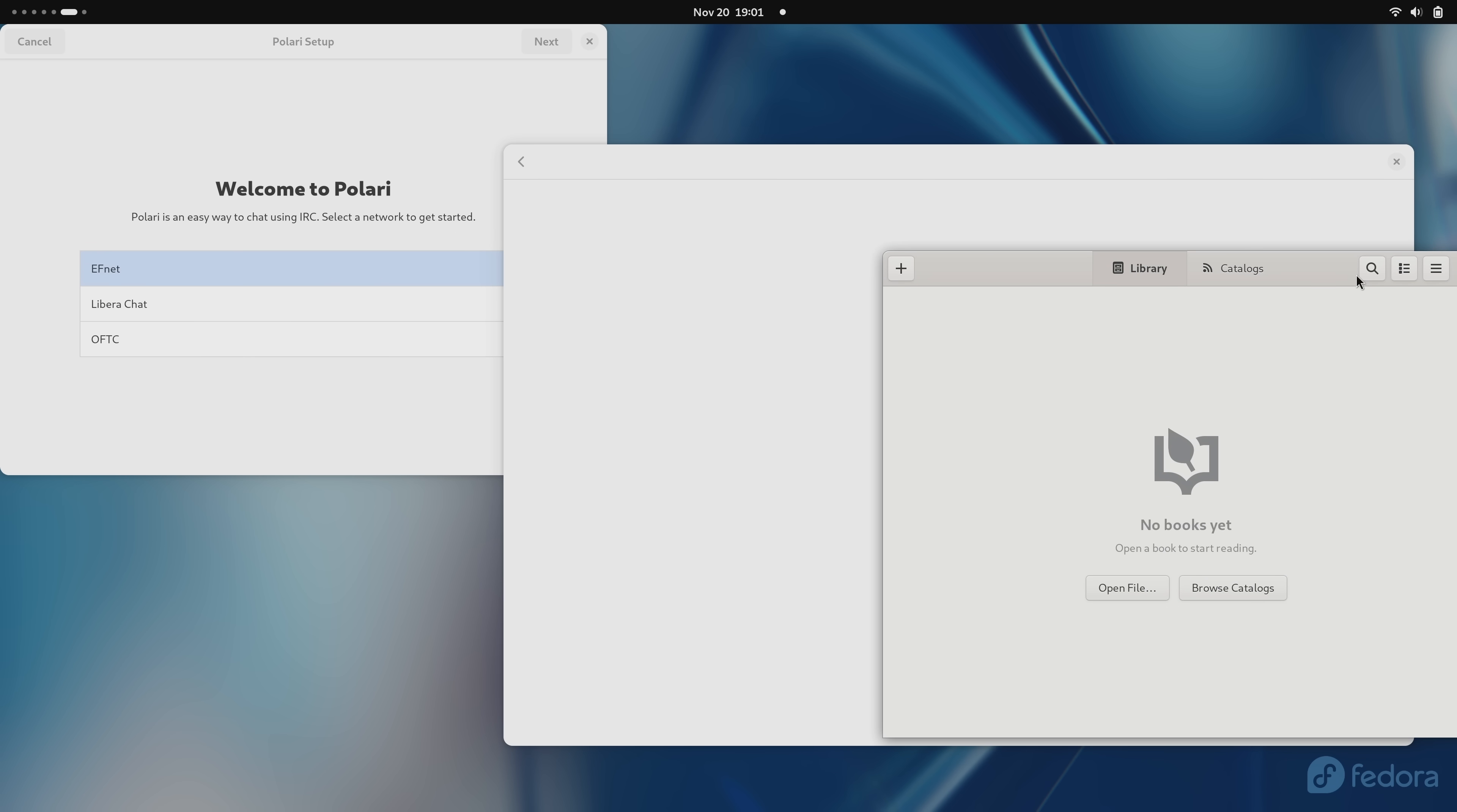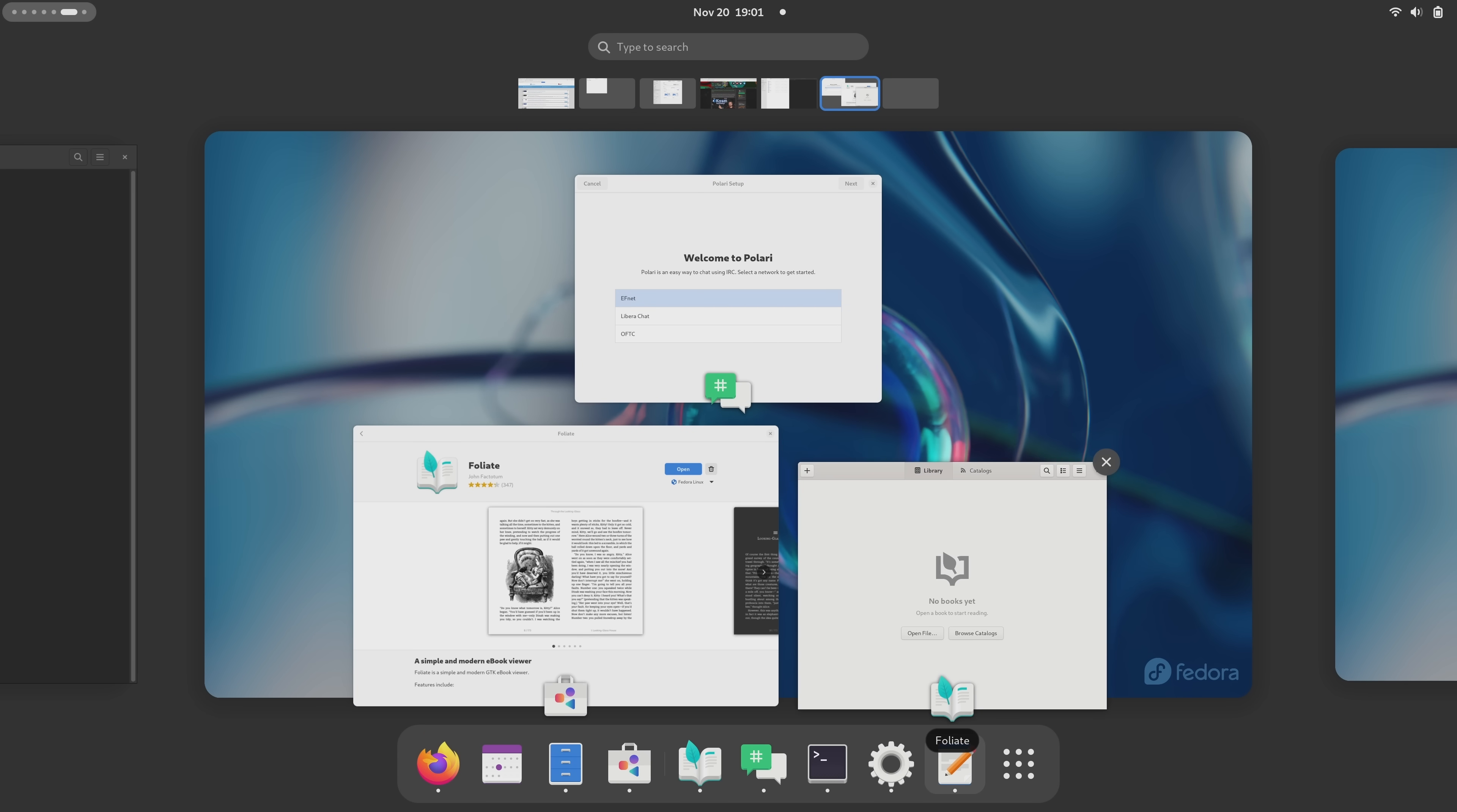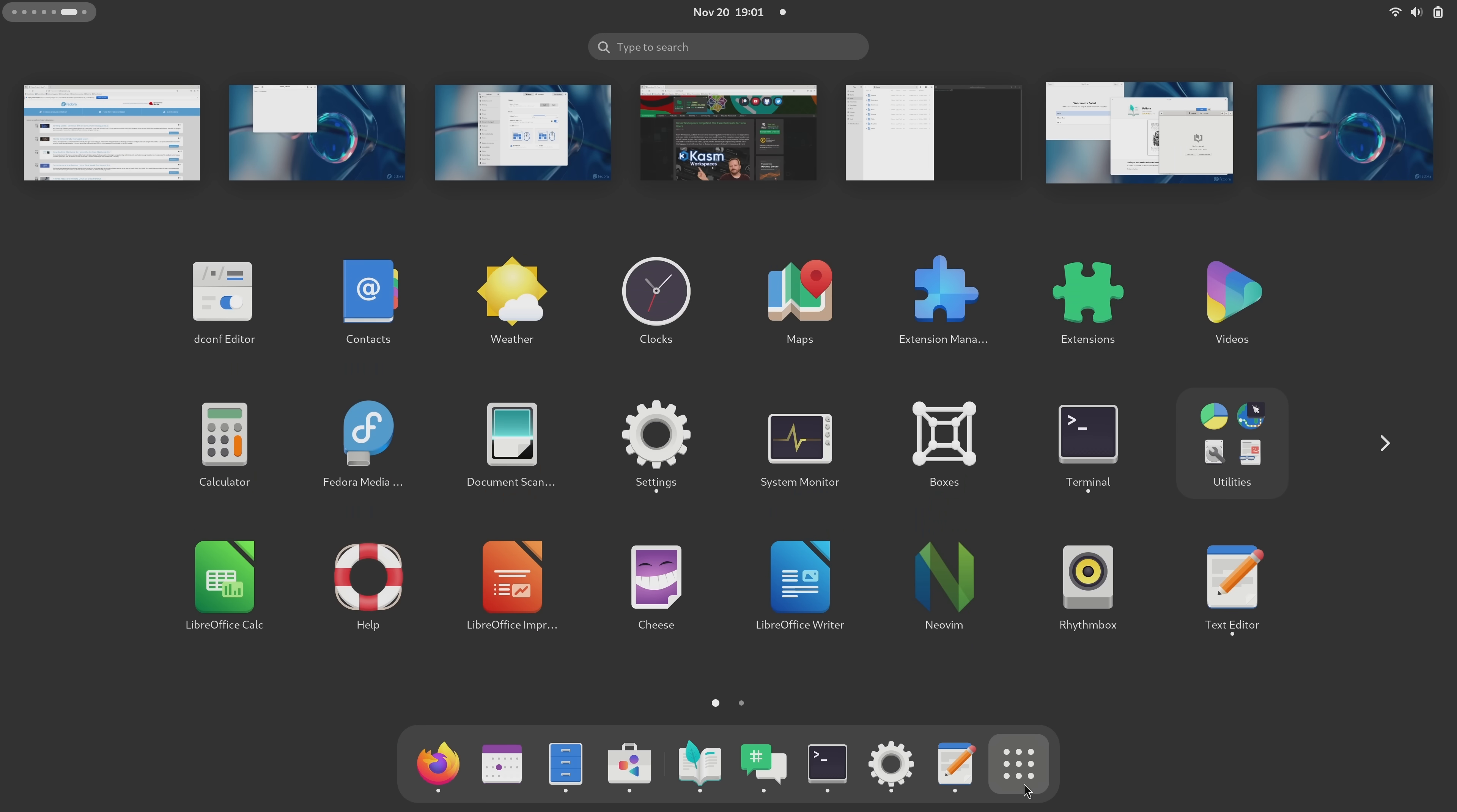If you're already a fan of Fedora, then you're going to love this release as well, just as you may have enjoyed others. If you're not a fan of Fedora, then Fedora 39 is more of the same and probably won't win you over.